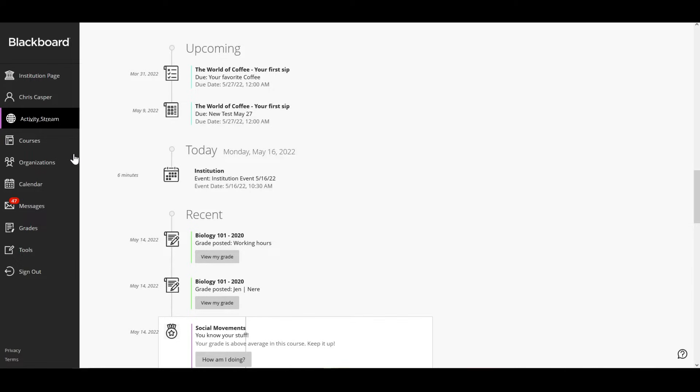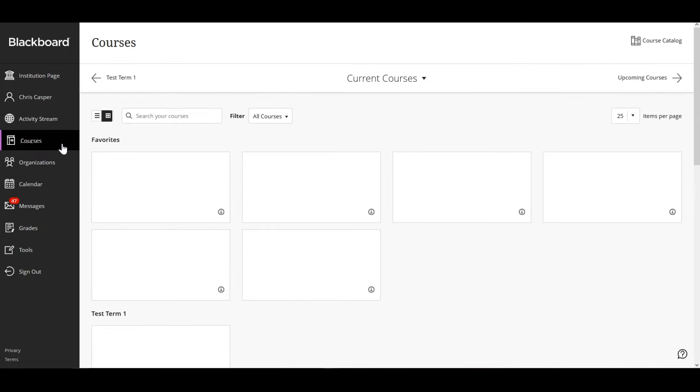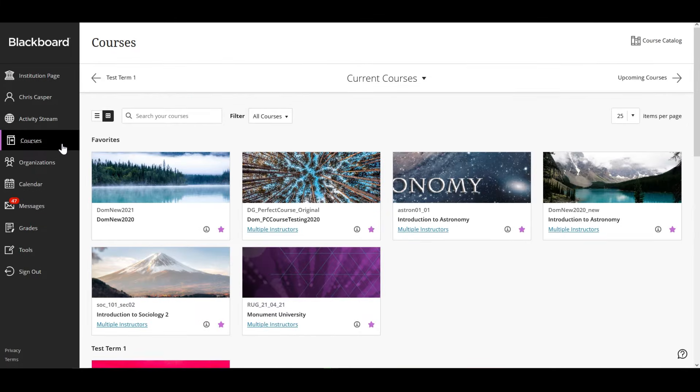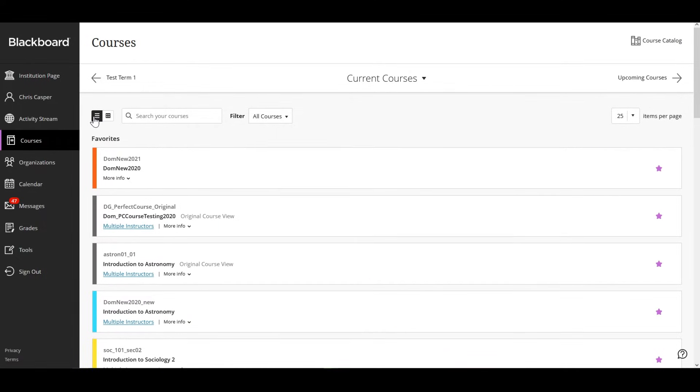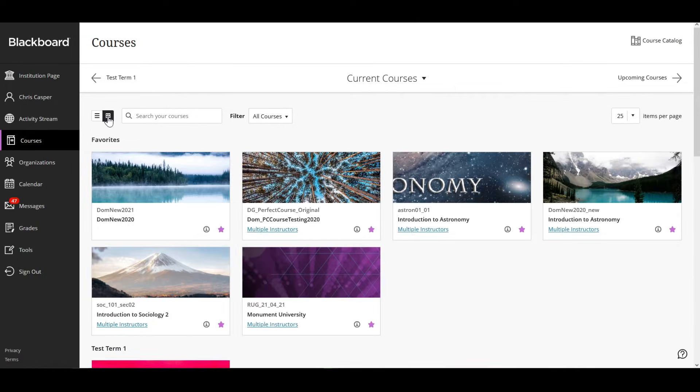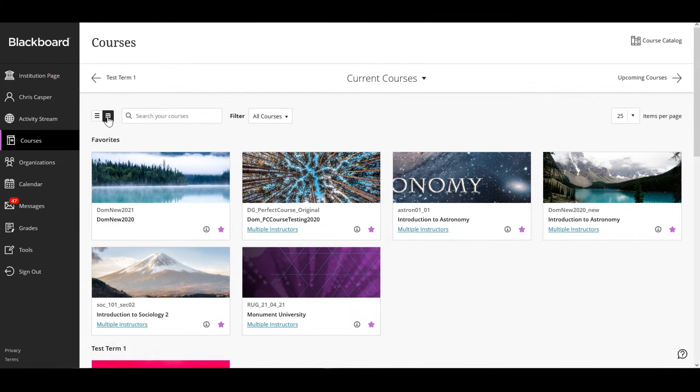In the courses page, you can access all of your courses. You can view the courses page as a list or a grid. Each course card lists the course ID, course title and instructor.